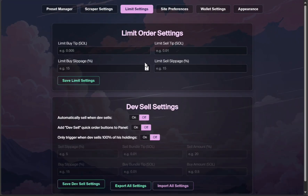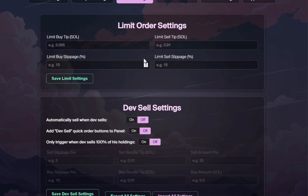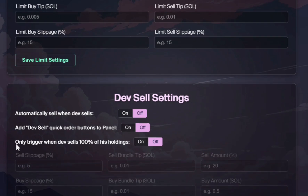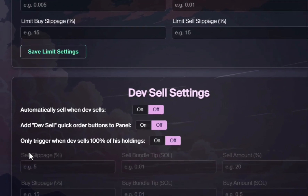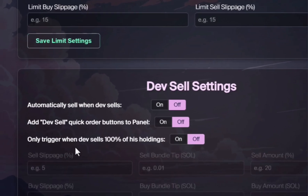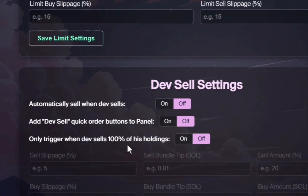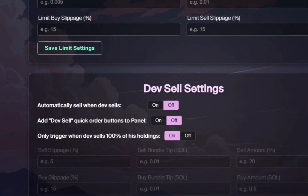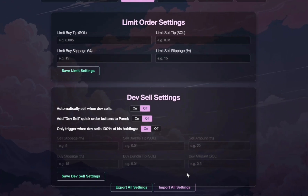We definitely have some new features over on the limit settings. You can come in here and set your limit orders the way you need, and I believe this feature is new — where it says only trigger when the dev sells 100% of his holdings. I'm probably going to turn this on and experiment with it. Right now I'm just not sure how handy this feature is, but it's definitely worth checking out.